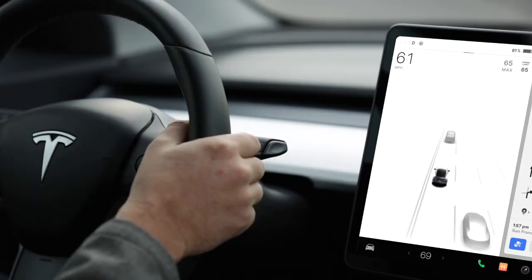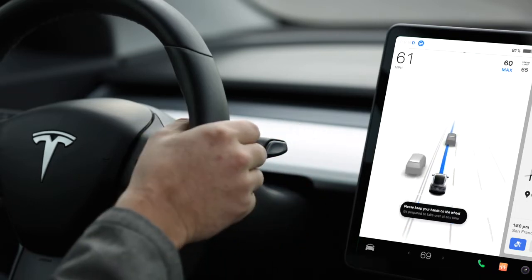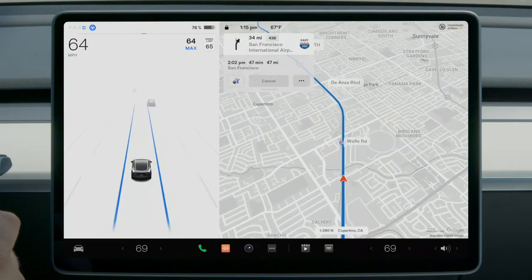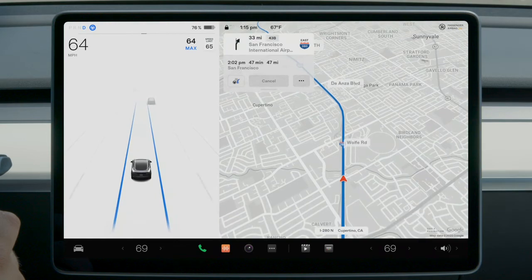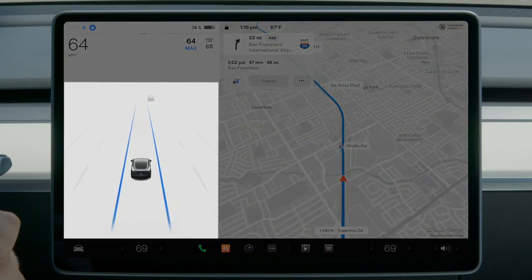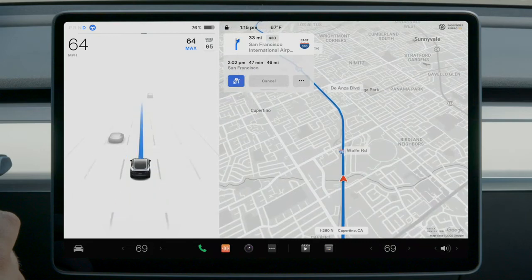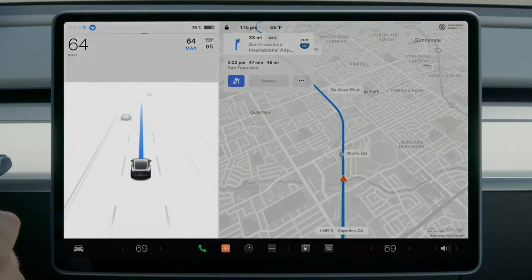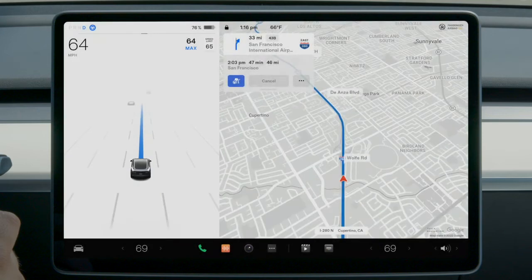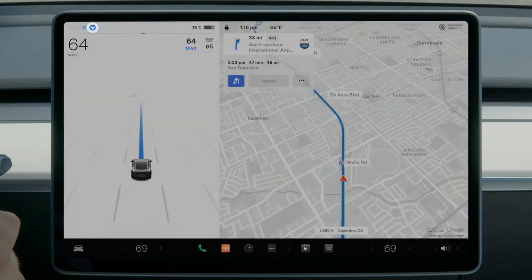Navigate on Autopilot will now activate whenever Auto steer is active on controlled access roads and freeways. Auto steer alone is indicated by the edges of your lane being highlighted in blue. When Navigate on Autopilot is active, your path of travel is highlighted instead, indicated by a bold line centered on the car. Auto steer must be active for Navigate on Autopilot to be enabled.